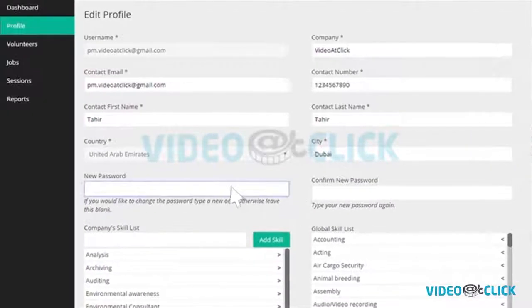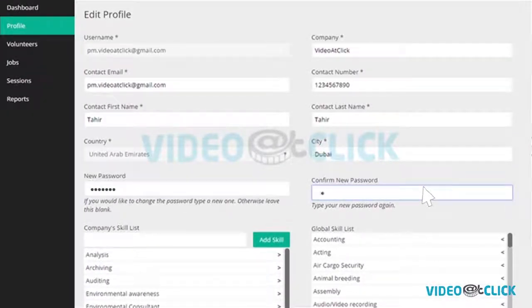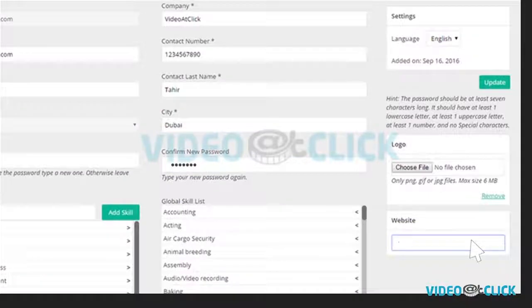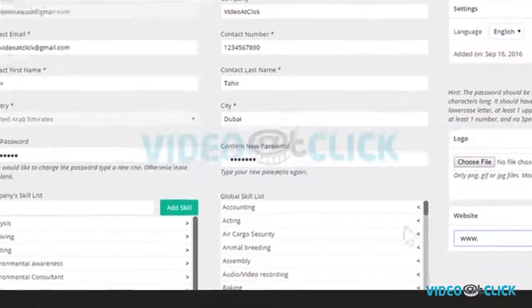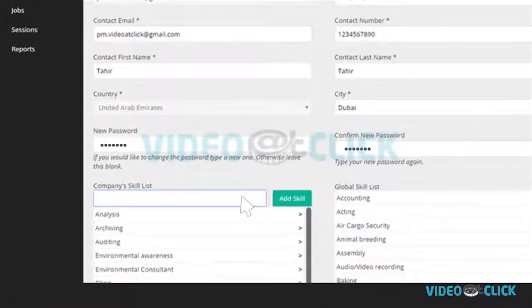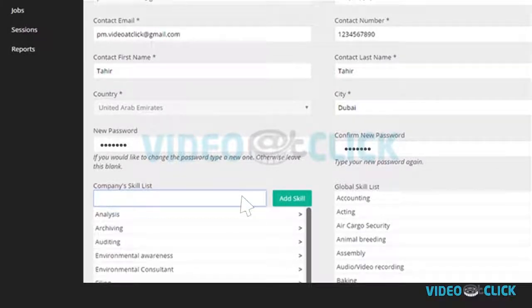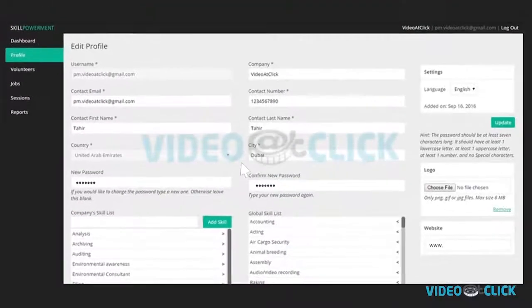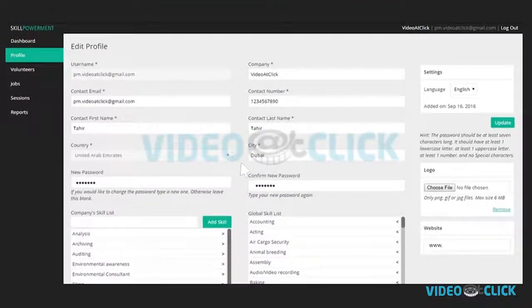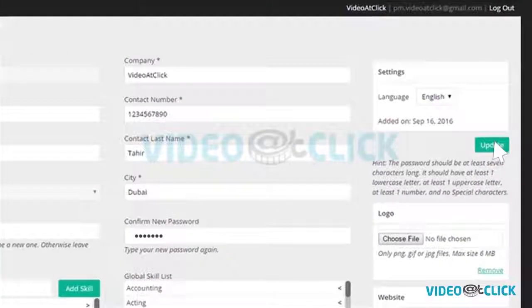At any time, you may refer to this section for any password update. Add your company's website from the global skill list. Choose and drag the adequate skills. If one of the skills is non-existing, you can add it manually and click on add skill. Once ready, click on update.